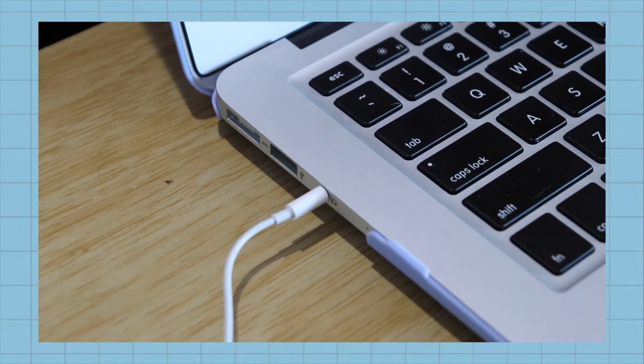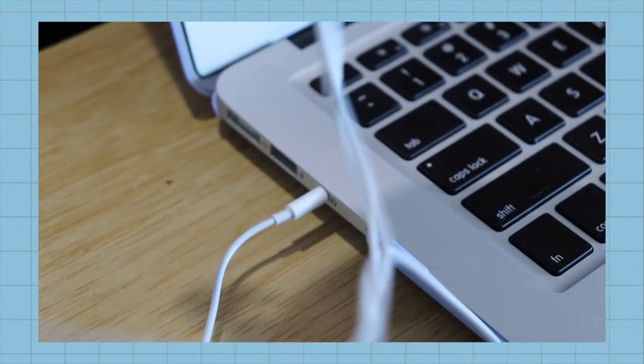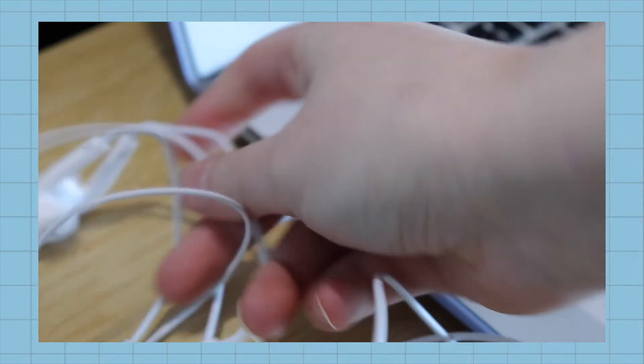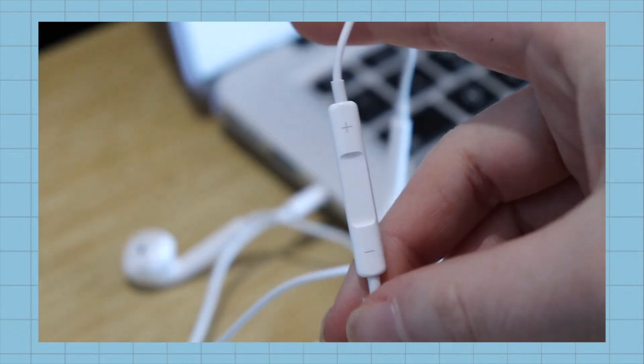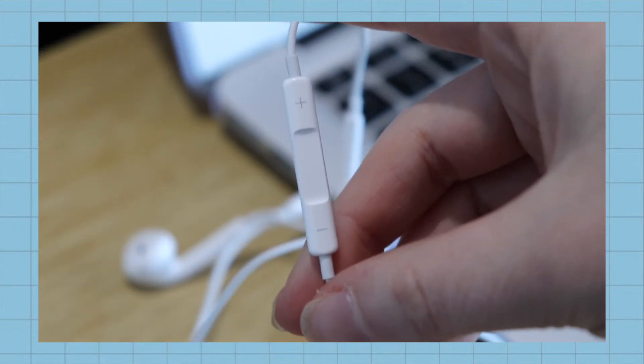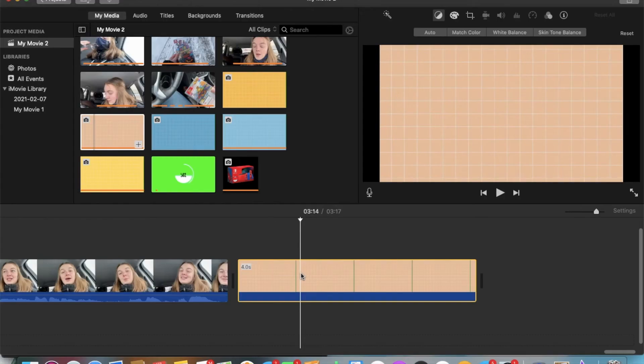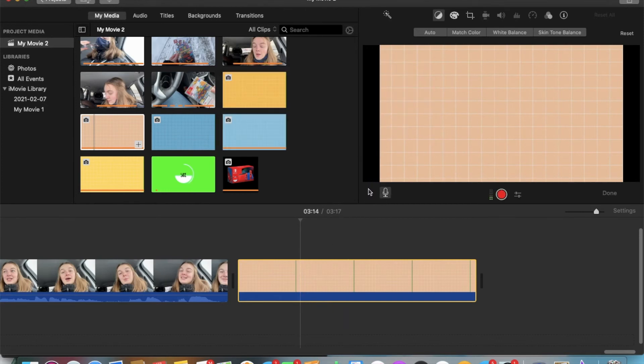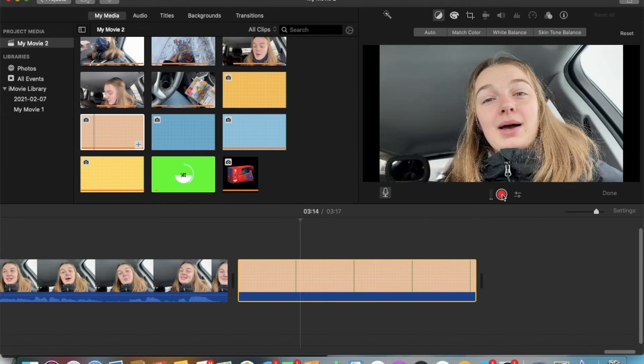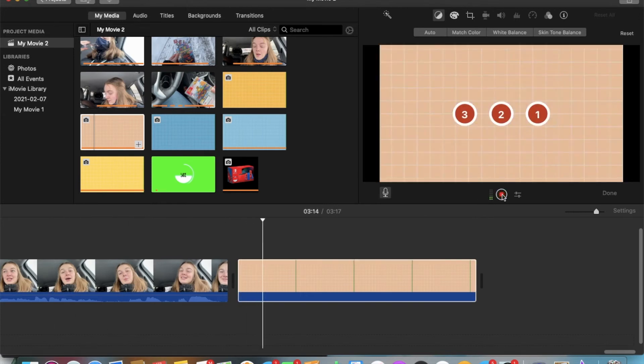It works well, and I haven't had any issues with it since I've started using them. On iMovie, you're just going to want to click on the mic button here, and then press the red button, and the countdown will start. And then, all you have to do is record your voice.